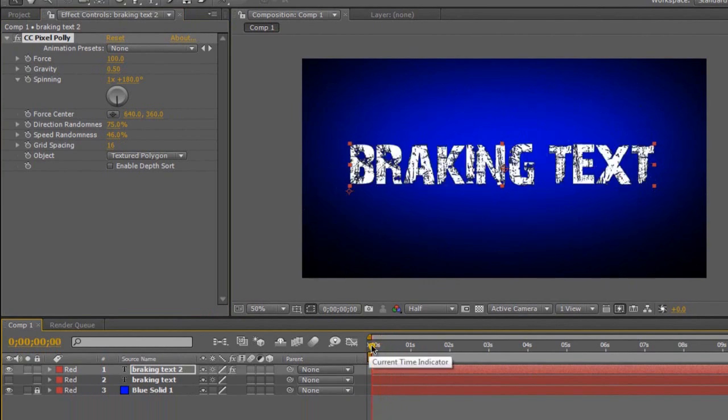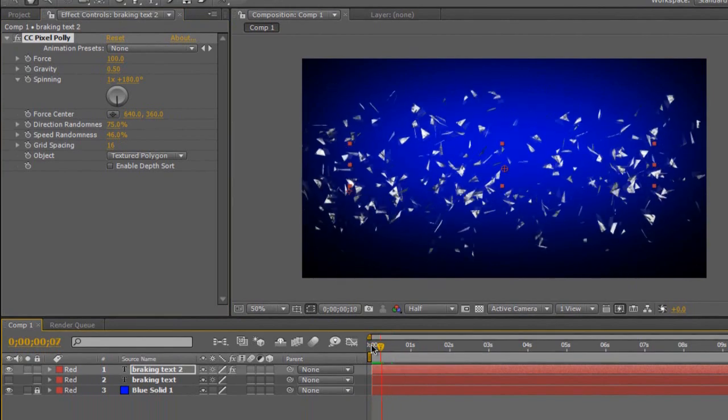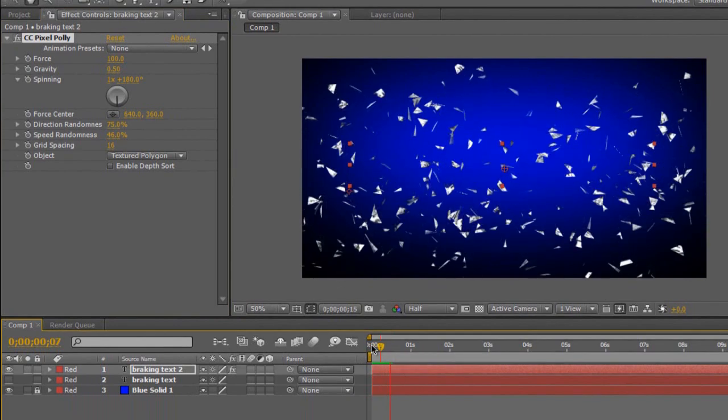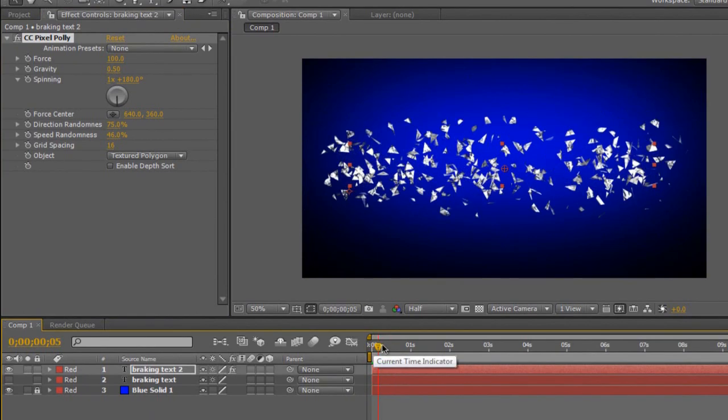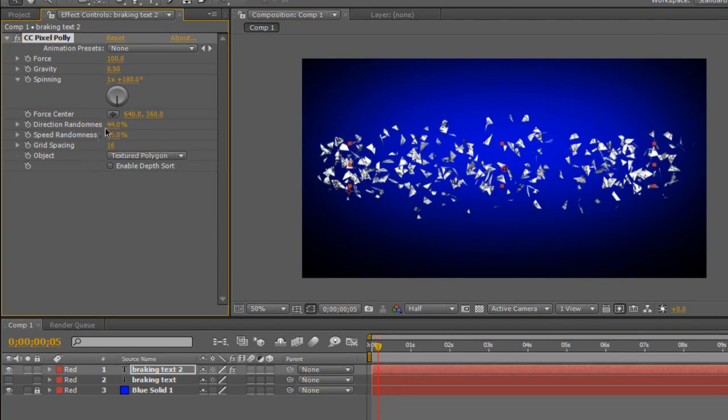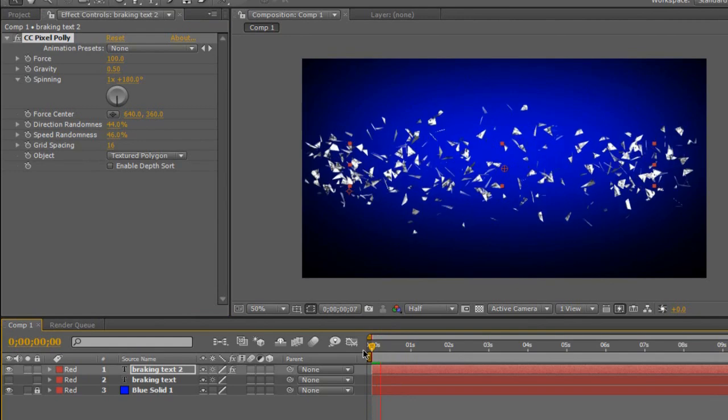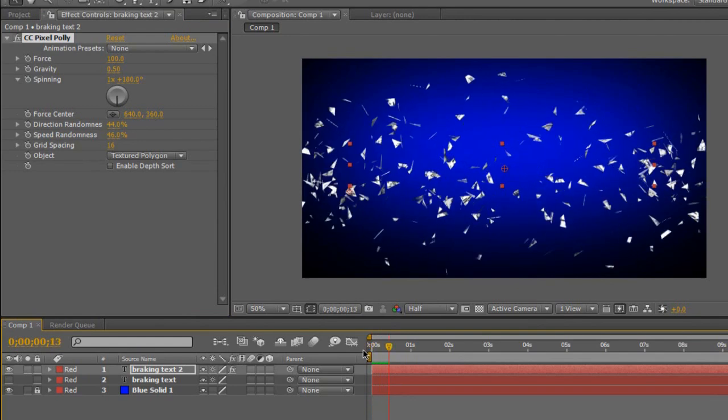That'll look all right, you can choose what you want, mess around with these. So now if I play this, as you can see, it breaks up in a totally random way, like it would be. I think the direction random is a bit too much. I'm just going to take this down to about 40. Watch this now, should be good. Yeah, that looks more like an explosion, a break.